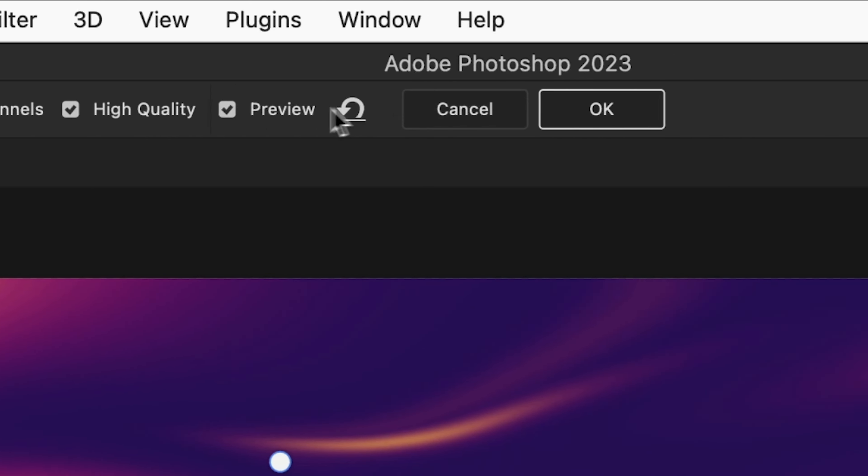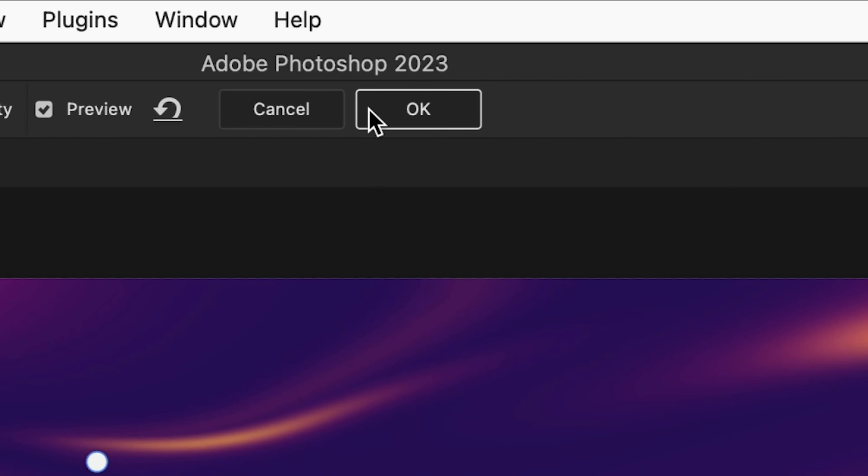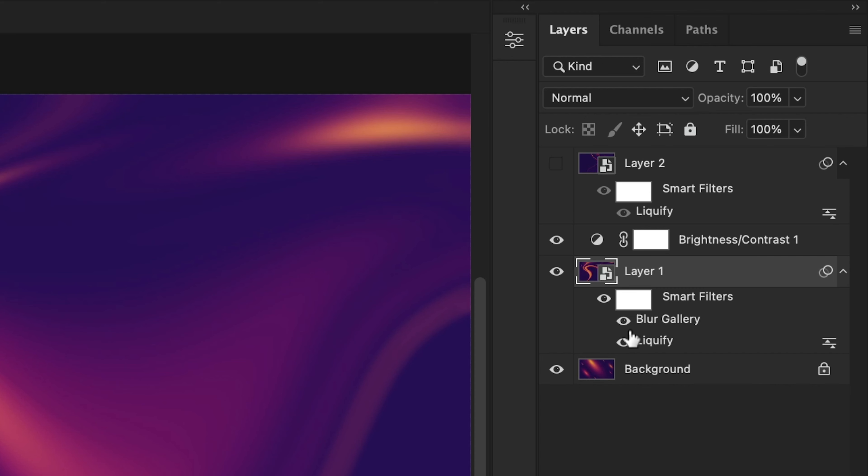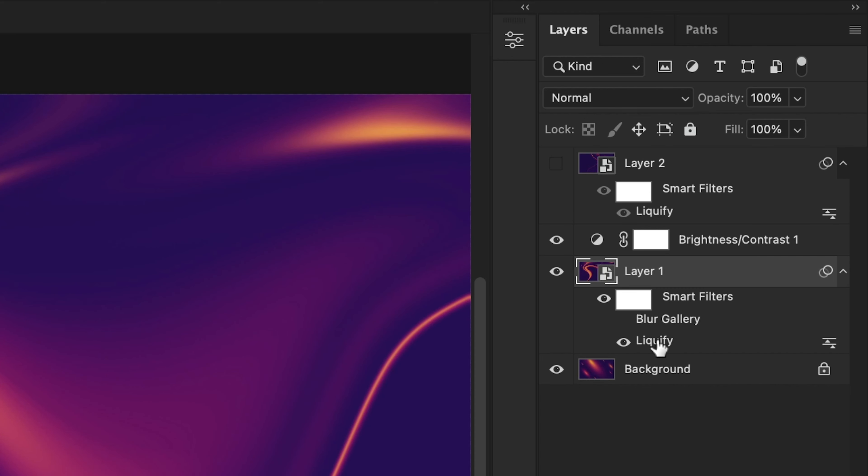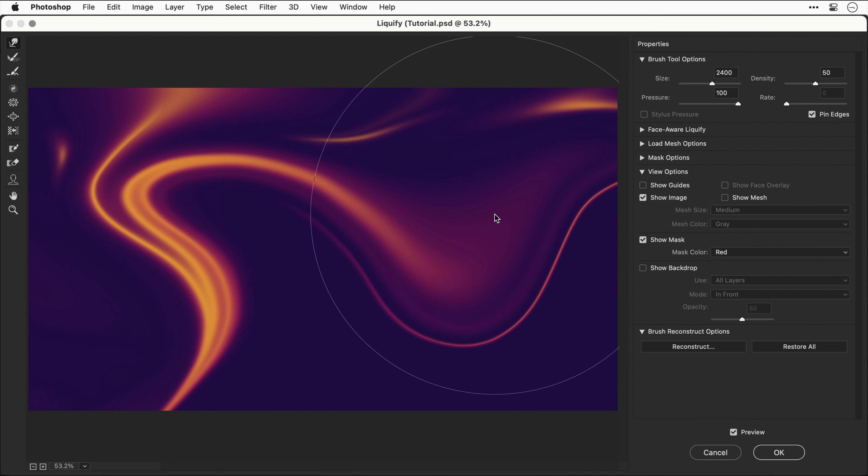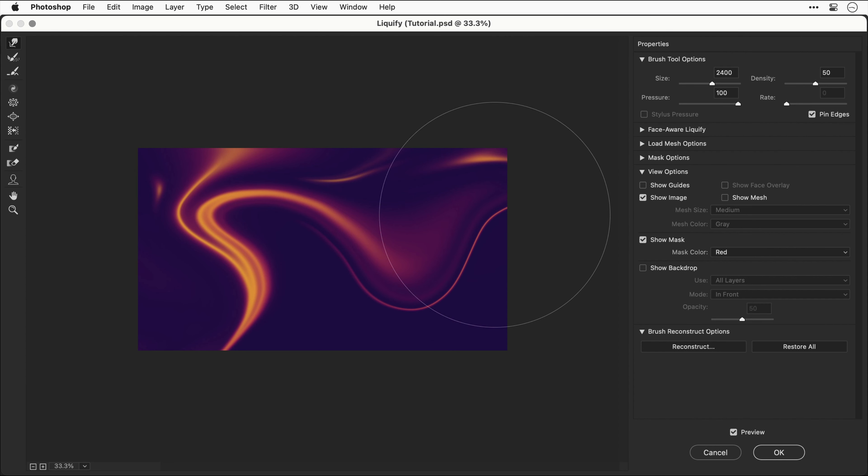Because this effect is also a smart filter I can hide or show this effect anytime I like. Right, now let's double click liquify and work on this a bit more.